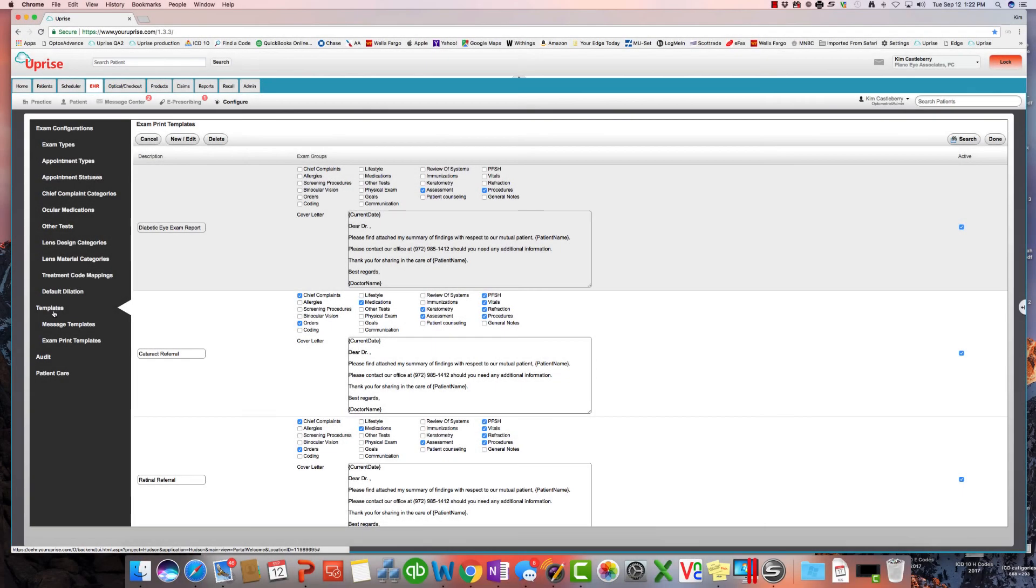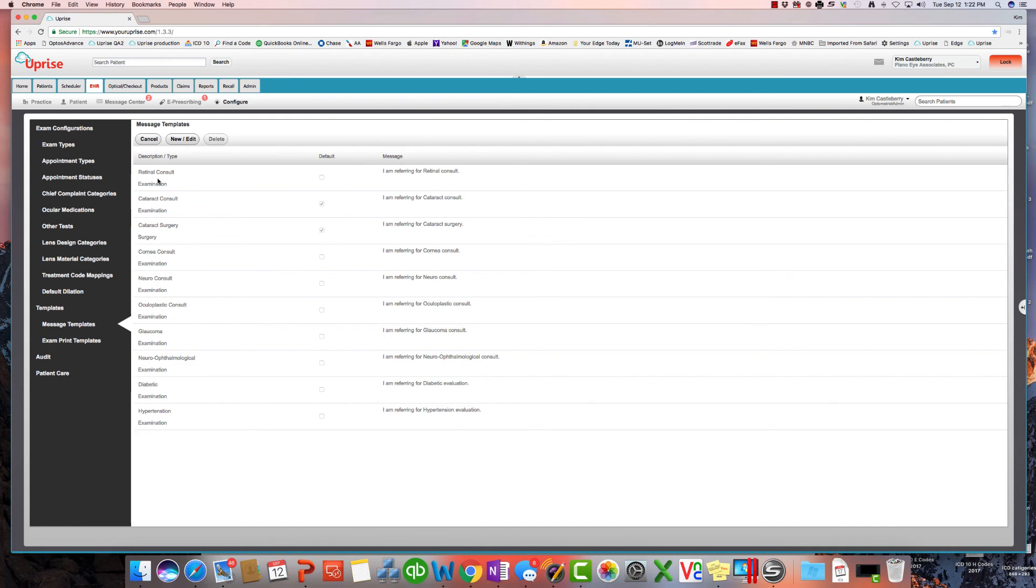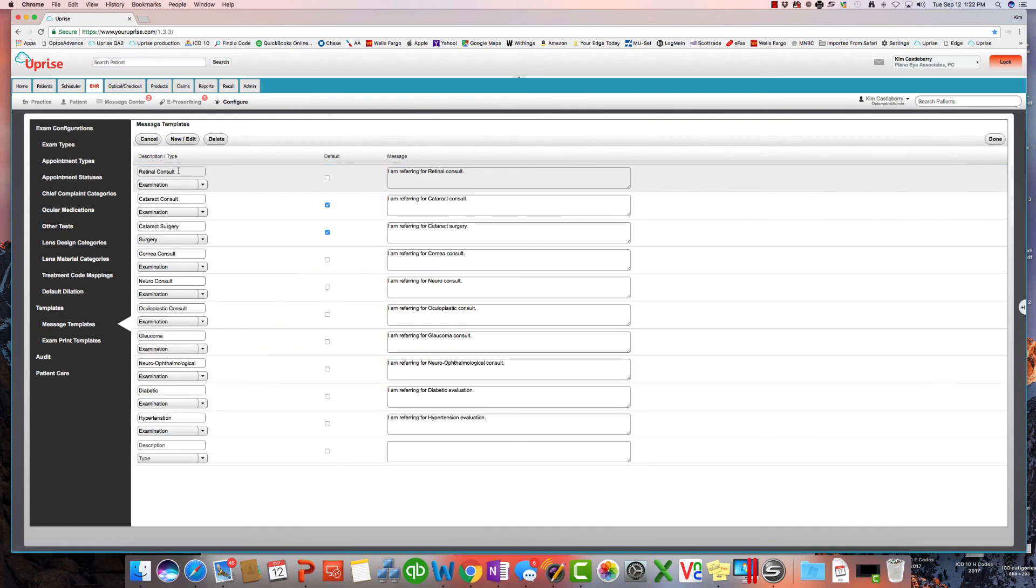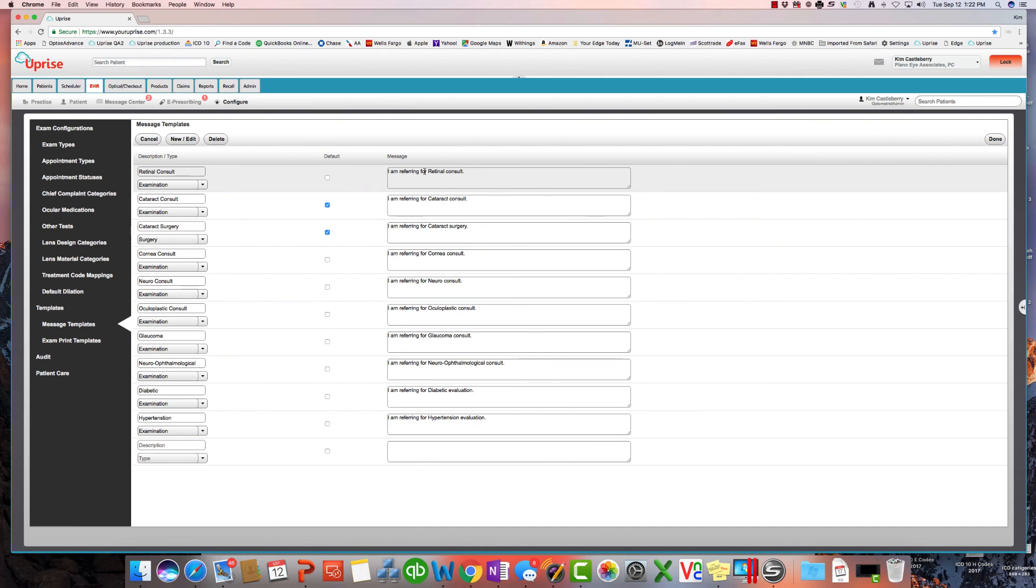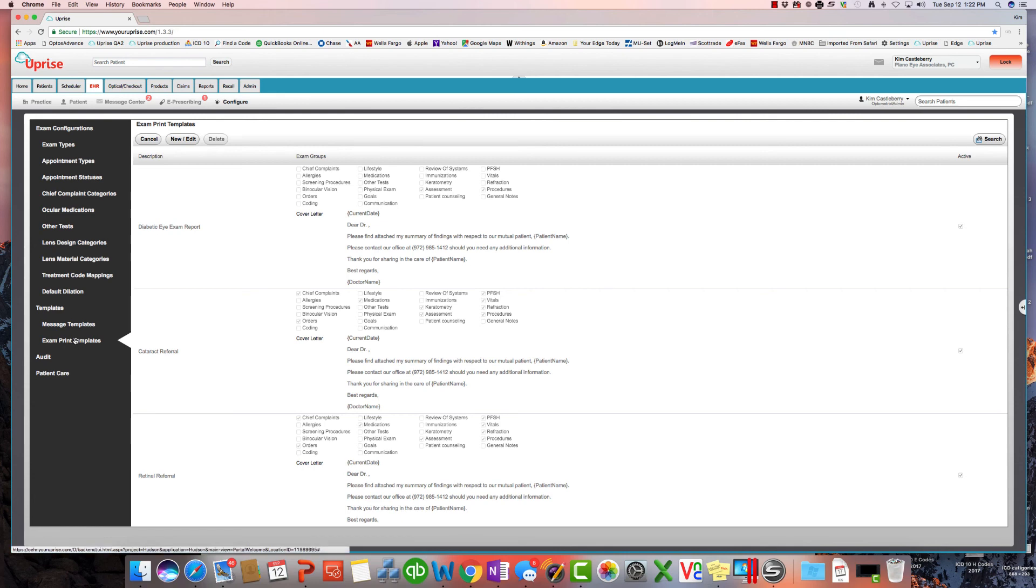Templates is where you're going to find message templates and exam print templates. Message templates are quick messages that you can attach to CCD documents that you're sending out, for instance, for referrals. So let's look at one of them. I've got all of them set up here, actually. For retina consult, I've got the type of referral that I'm sending out and a little message. Hey, I'm referring for a retina consult. Now, on the other hand, if you want to not send a CCD out, you still can use an old fashioned letter.